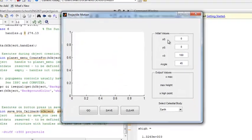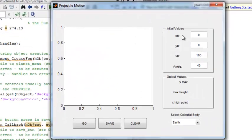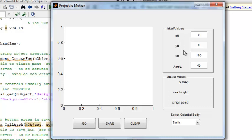Our initial values that we're going to be plugging in are x0 and y0, which is our initial coordinates. V0 is our initial velocity, and then our angle, which is in degrees. We're going to start with these initial values here.